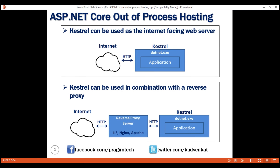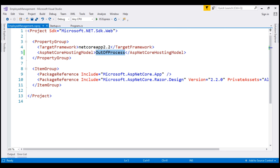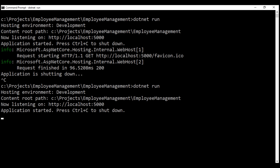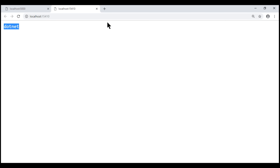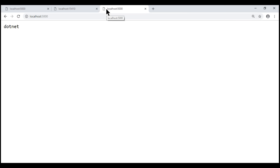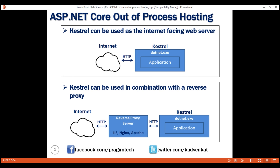Let's actually prove this. First, let's change the hosting model setting to in-process. Save our changes and then run our project using the .NET Core CLI. Launch another browser tab and navigate to localhost 5000. Notice the process name is still dotnet and not IIS Express. This proves we are using out-of-process hosting and not in-process hosting.